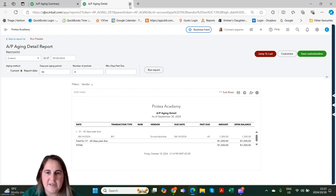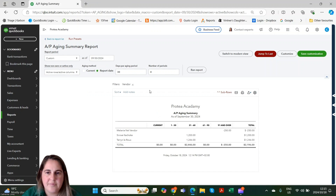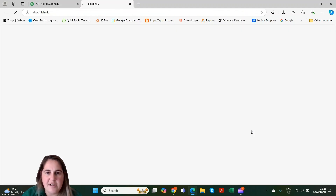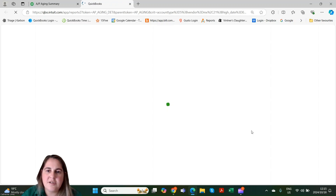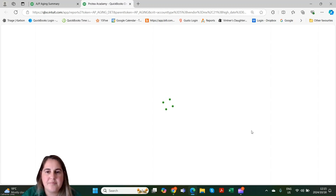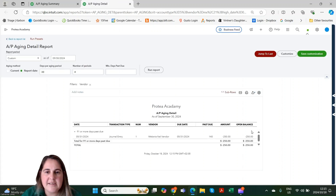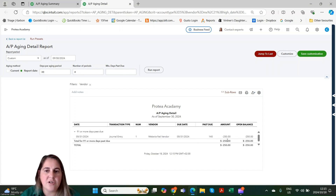Let's go back to our report. Over here we have a negative $250. Let's go look at what this stems from. Here we can see it was a journal entry. Let's click on the amount to go into the journal entry and get more details.